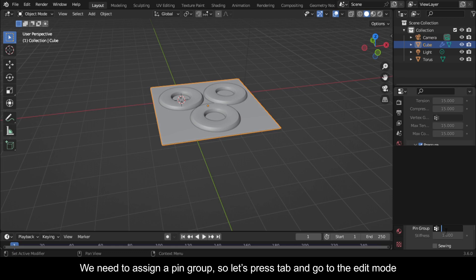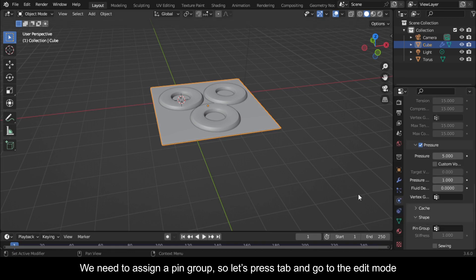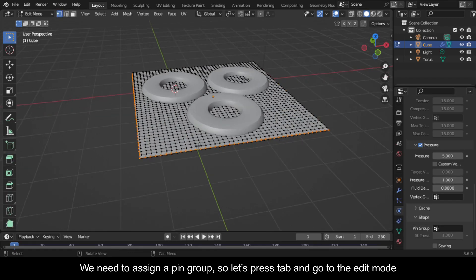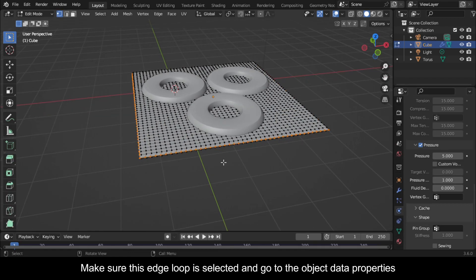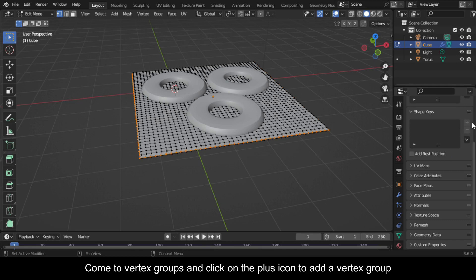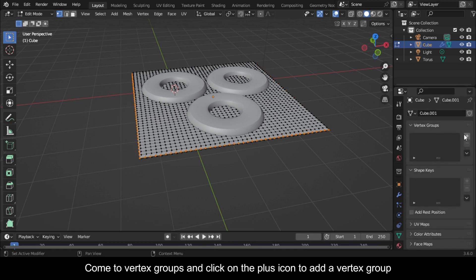We need to assign a pin group, so let's press Tab and go to Edit mode. Make sure this edge loop is selected and go to the Object Data Properties. Come to Vertex Groups and click on the plus icon to add a vertex group.